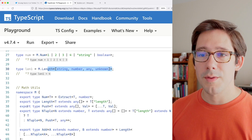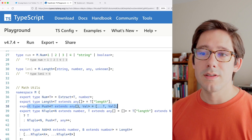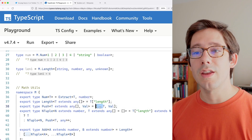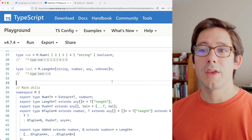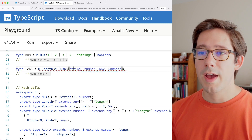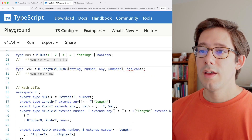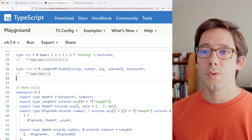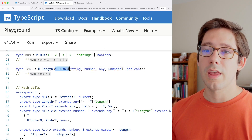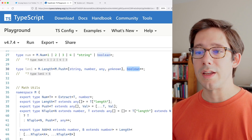The next utility type is push. It takes a T that extends some array, plus a value, and returns a new array with that value pushed onto the end of T. We can test it with our length utility: do m.push with our initial array of four elements and push boolean onto it, then wrap it in length. We should see length 5 as our value, because we're taking the length of the push operation which adds boolean to the four-element array.